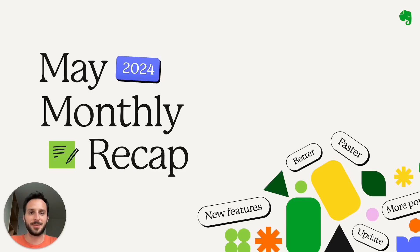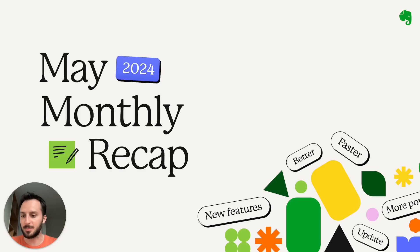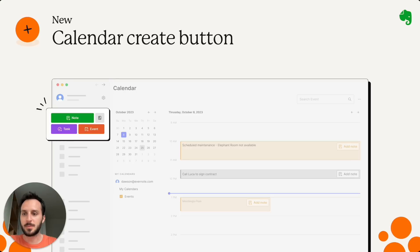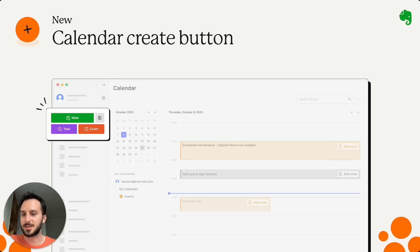All right, let me give you a quick update about what the Evernote team built during the month of May. So the first thing is a new calendar create button.